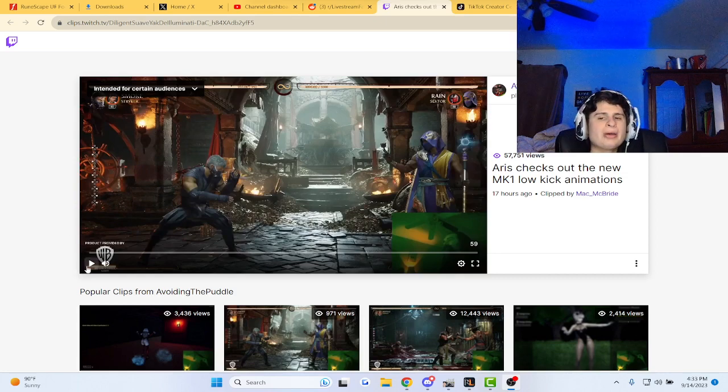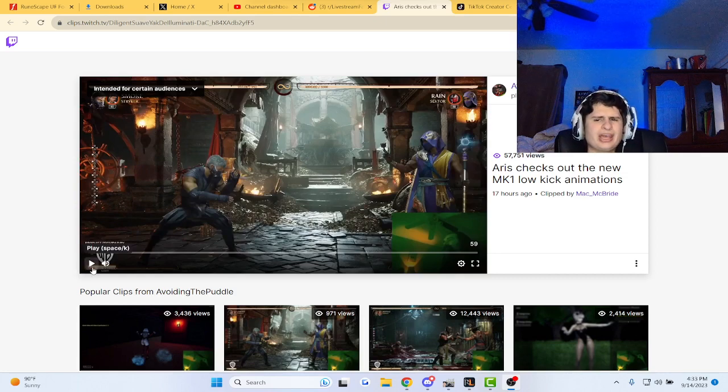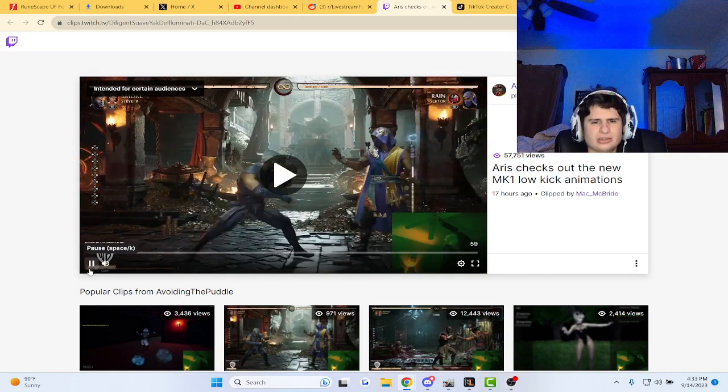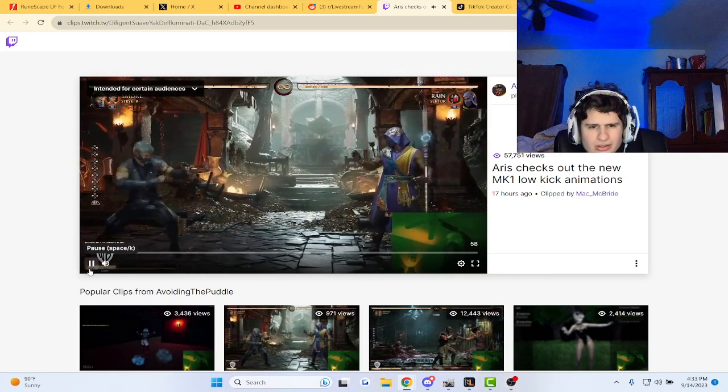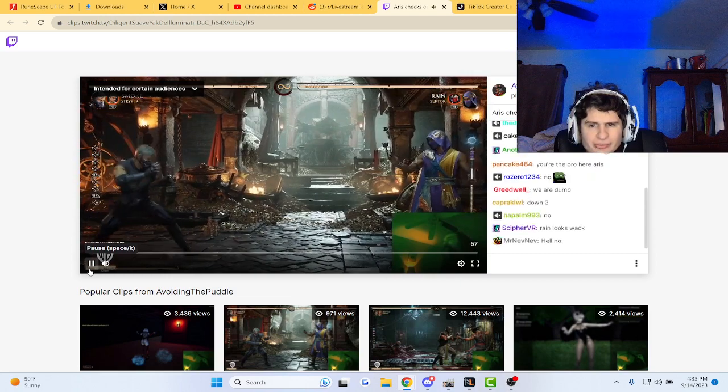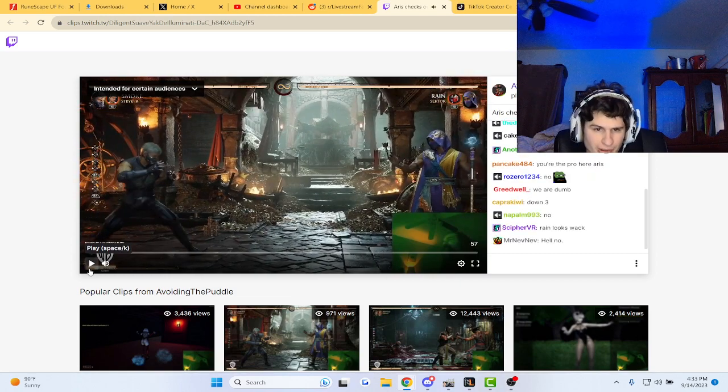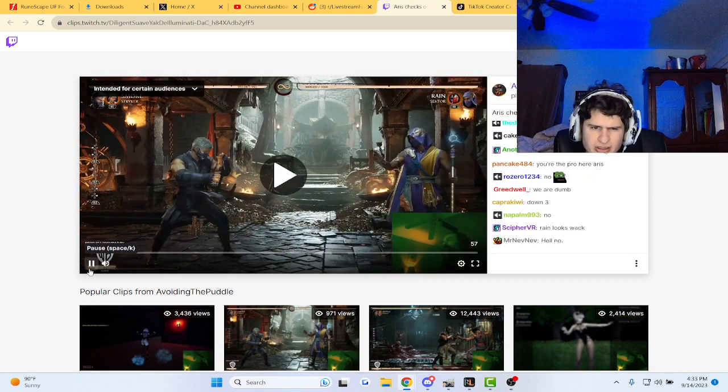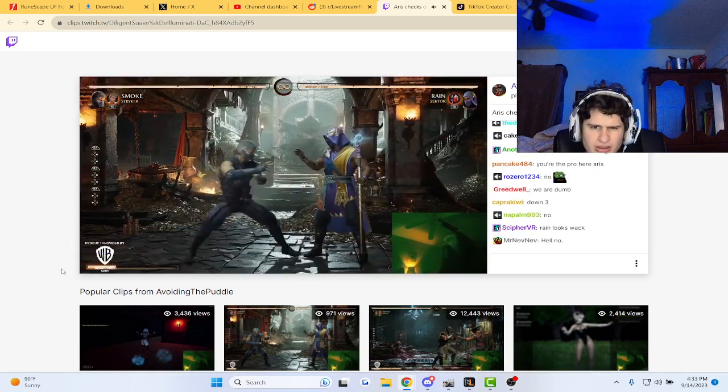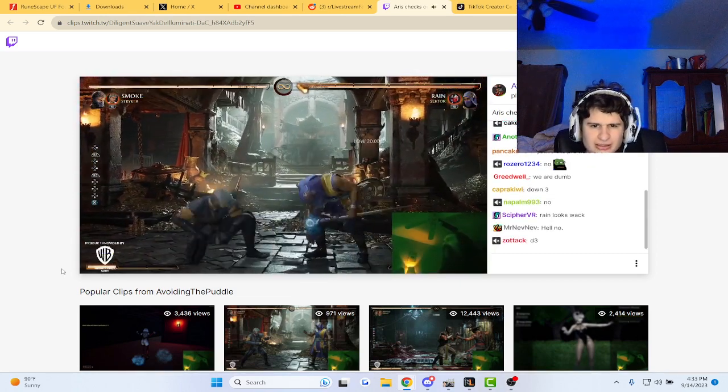New Mortal Kombat low-kick animations. Feels alright so far. Mortal Kombat 1. Has it been released, guys? I like the way he moves.